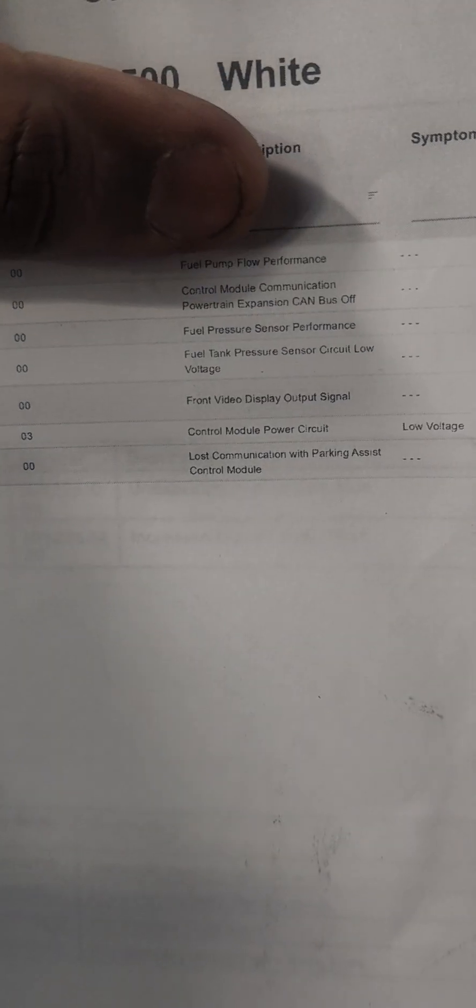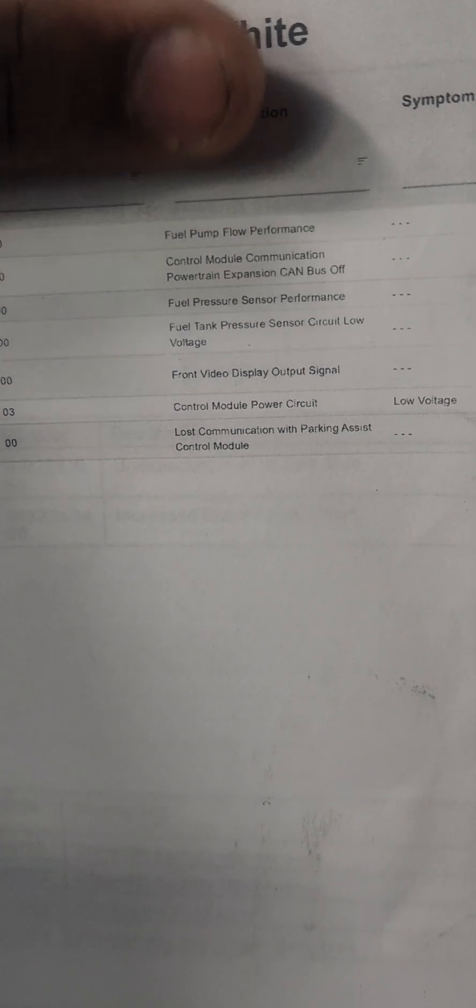I'm going to show you all three codes: P2635, U0074, and P018B. One for the first one, fuel pump flow performance and CAN bus problem, and the fuel pressure sensor.